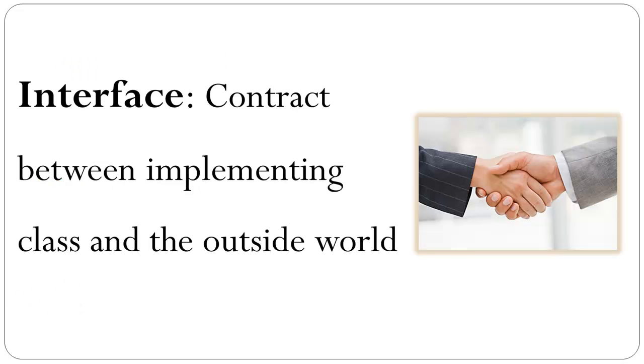An interface is a contract between class and the outside world. The outside world communicates with the implementing class using this contract.